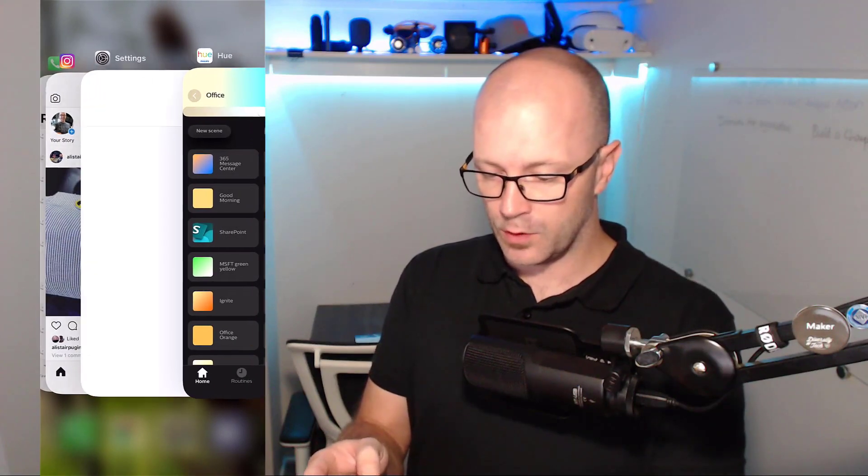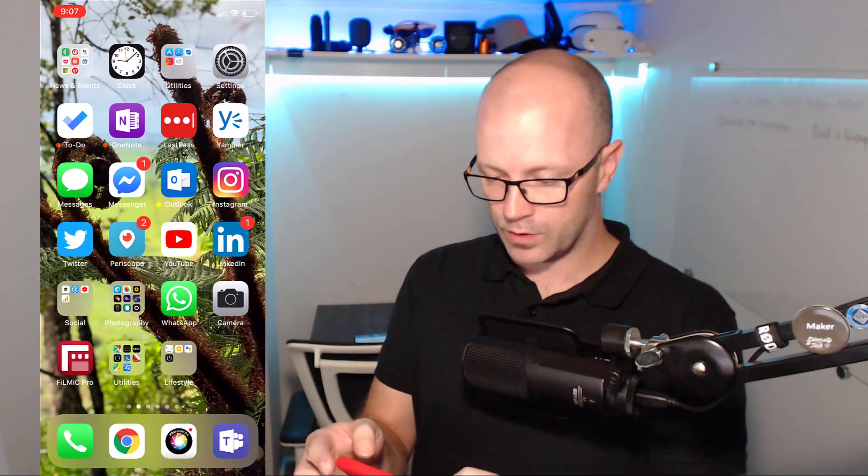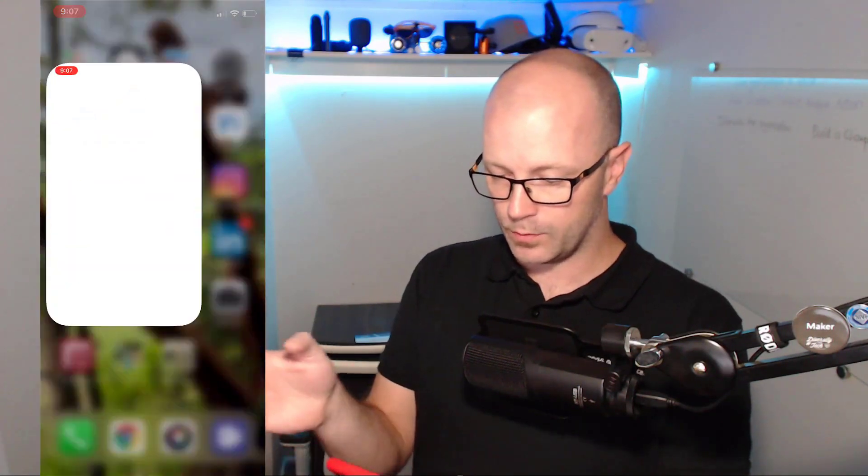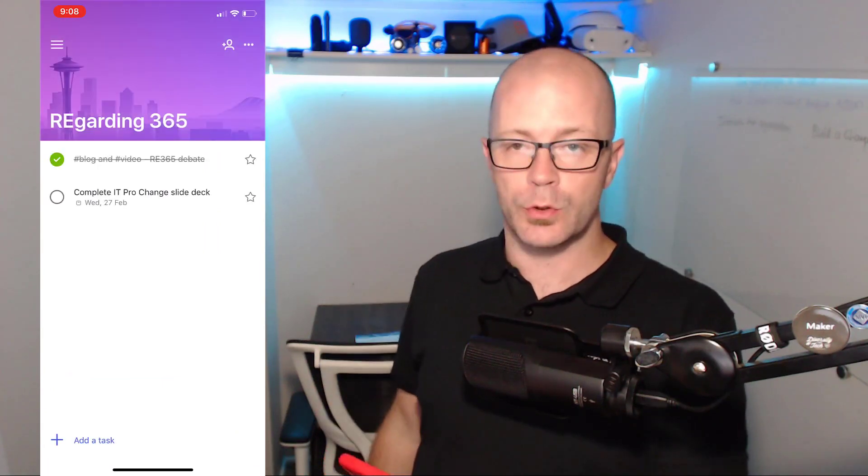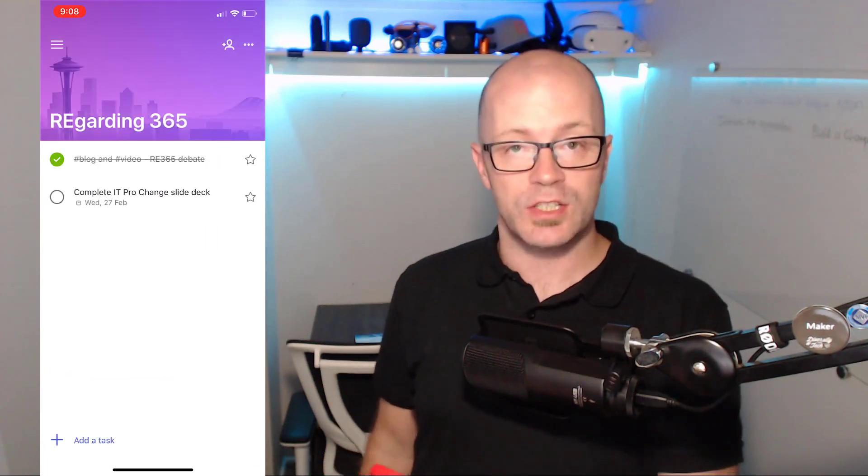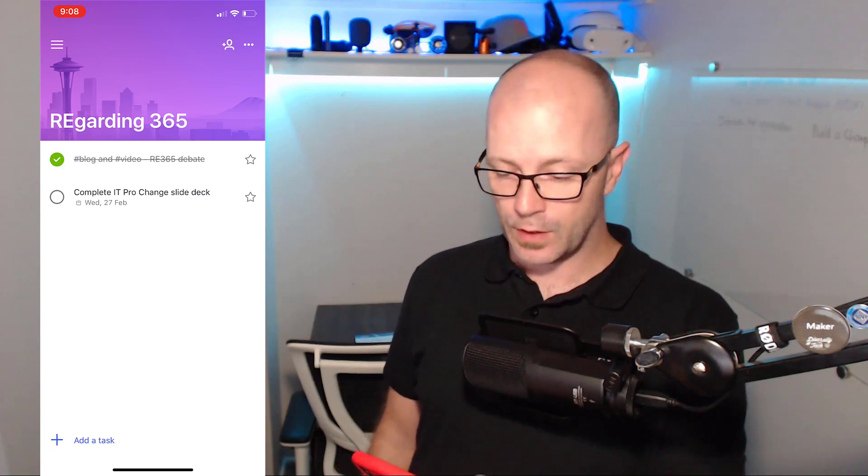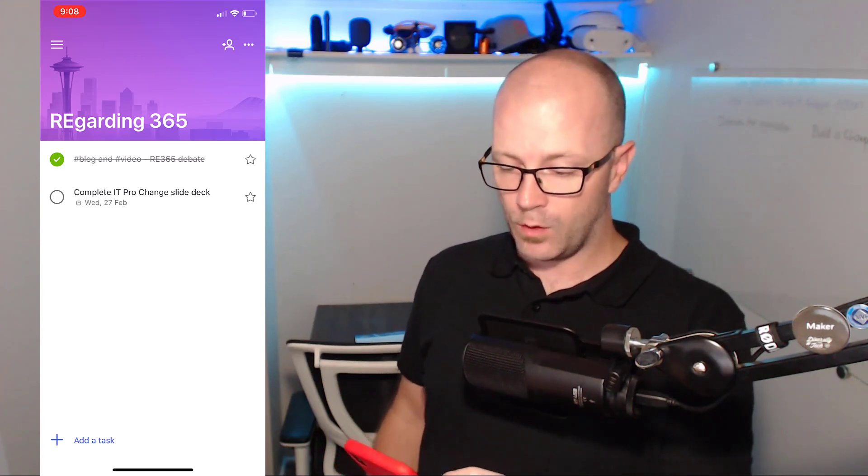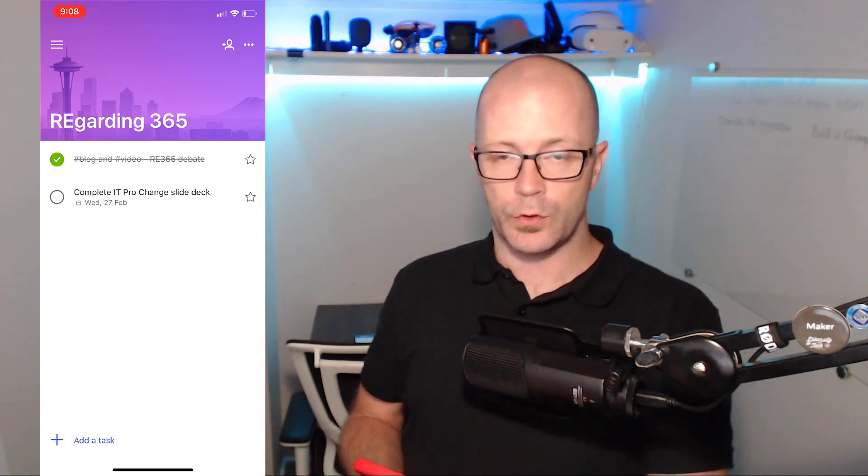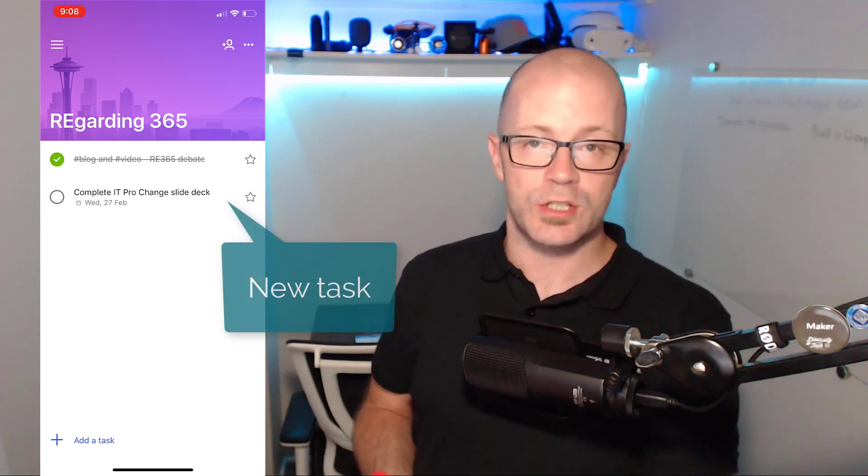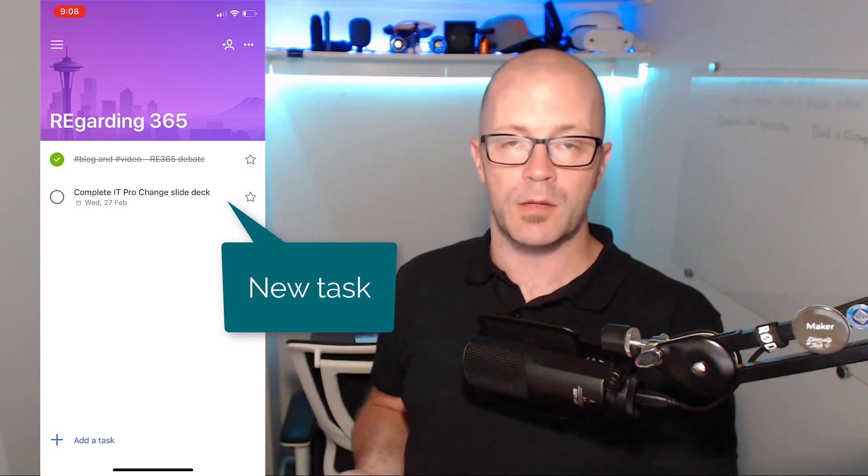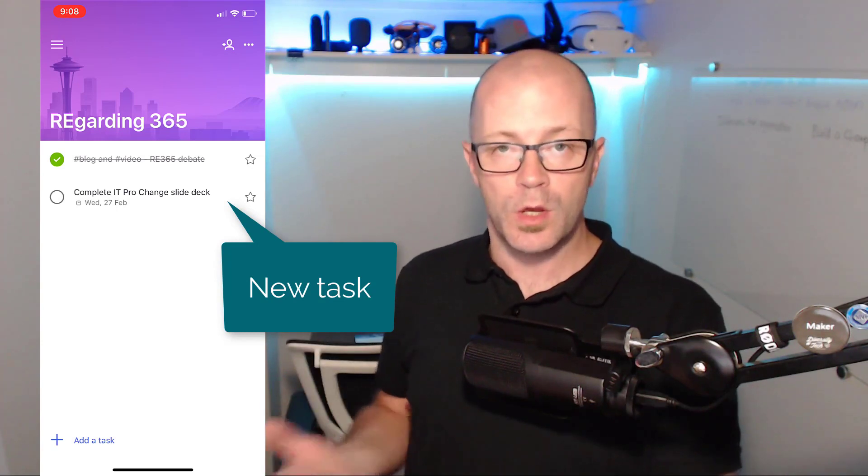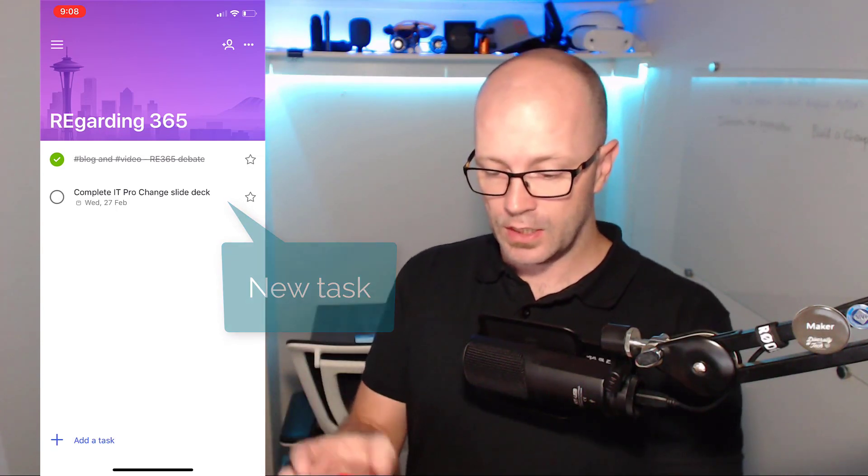Let's take a look at the scenario. I'll just open up To Do and jump into a task list that I've created for Regarding 365. I've created a task here for completing a slide deck. This is one way that I can manage my own personal productivity.